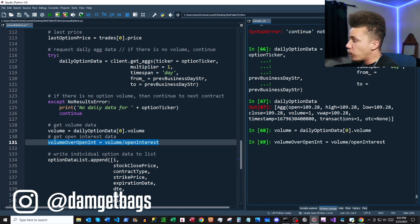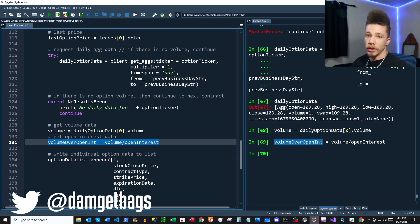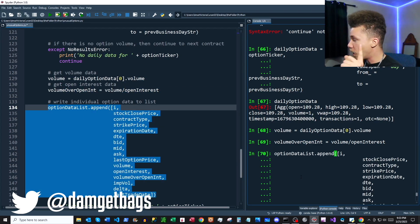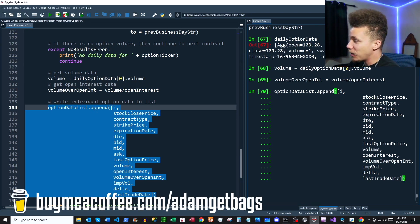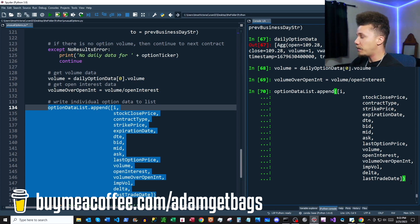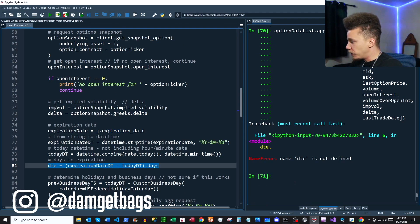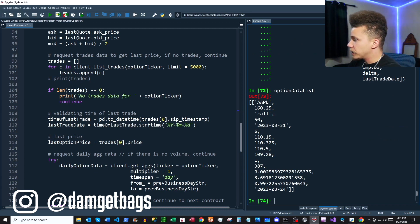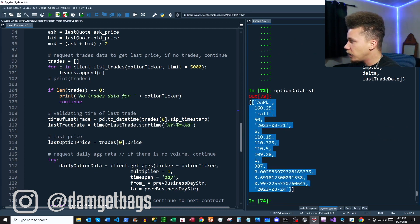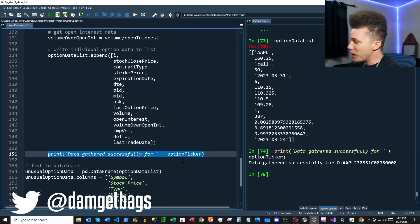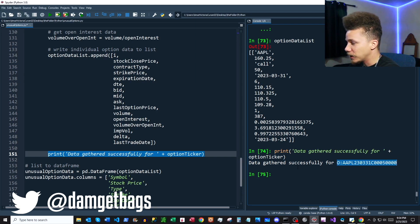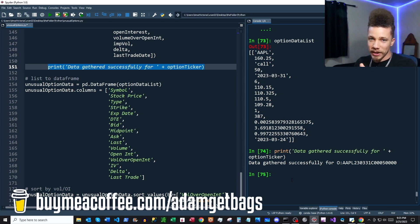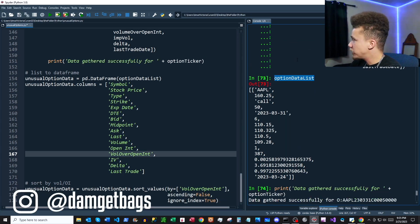Now we have one candle's worth of option data. We grab the volume, and then we calculate volume over open interest — this ratio is what indicates unusual options volume in our scanner. Once we have all that data for one options contract, we append it to our list called options_data_list as a nested list, so options_data_list becomes a list of lists containing all our options data. We print a success message with the options contract ticker.